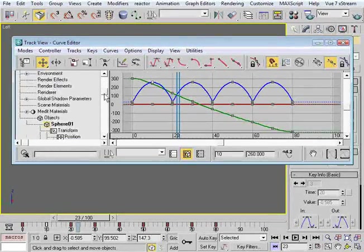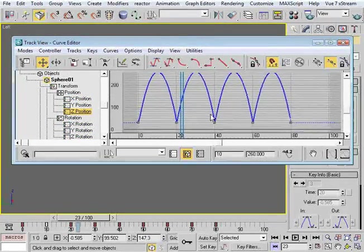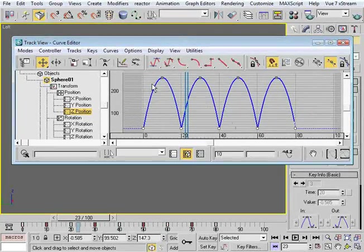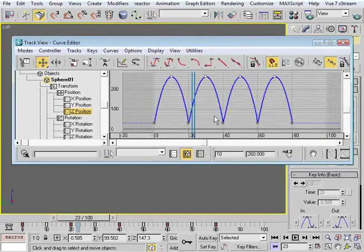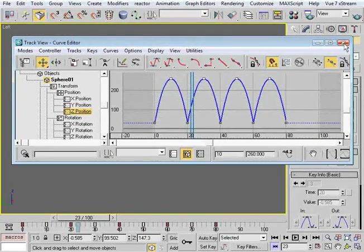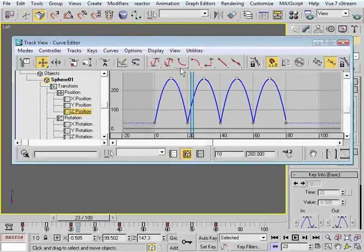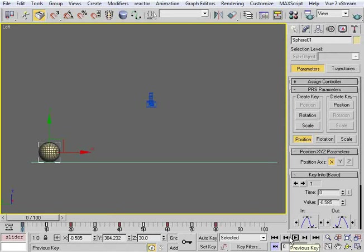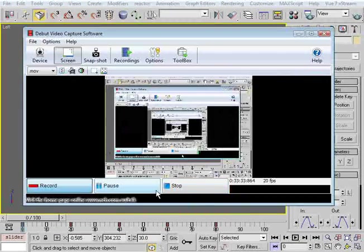That's going to do it for this first lesson — just getting us started. In the next one, we'll explore what some of the other tangent types can do for us and how they can further manipulate our animation. As we saw, just two quick changes to the tangents drastically affected the result for the better. Hope you stick around — see you next time.